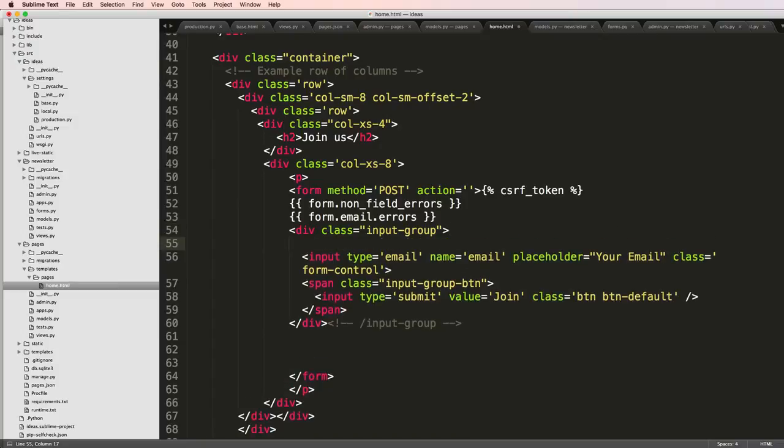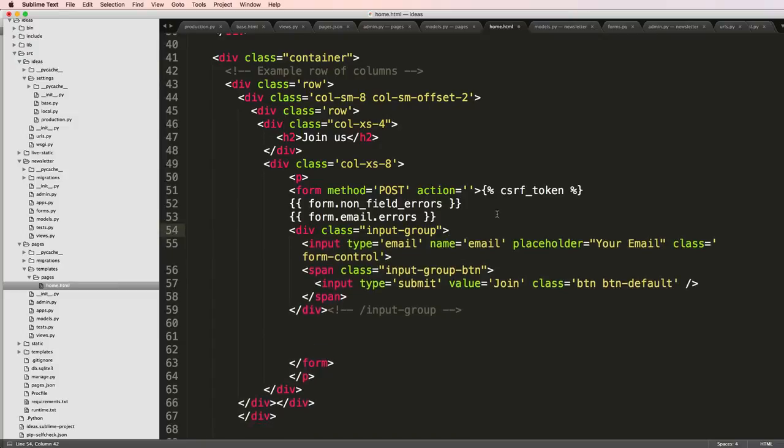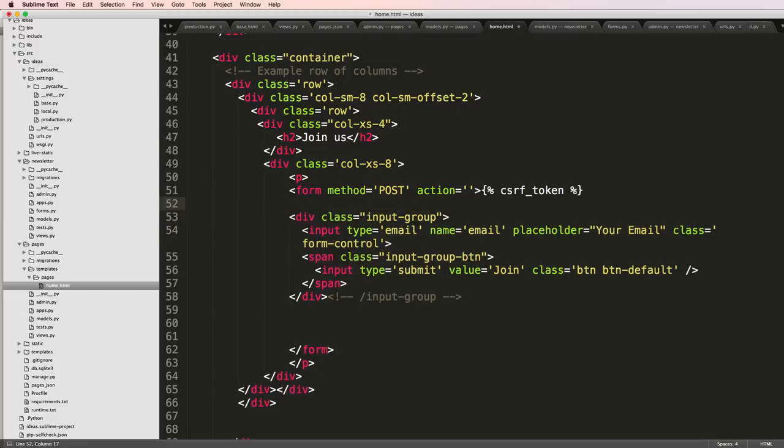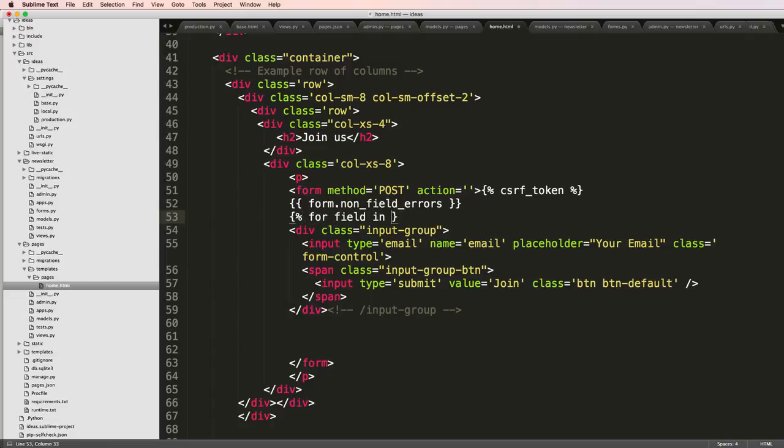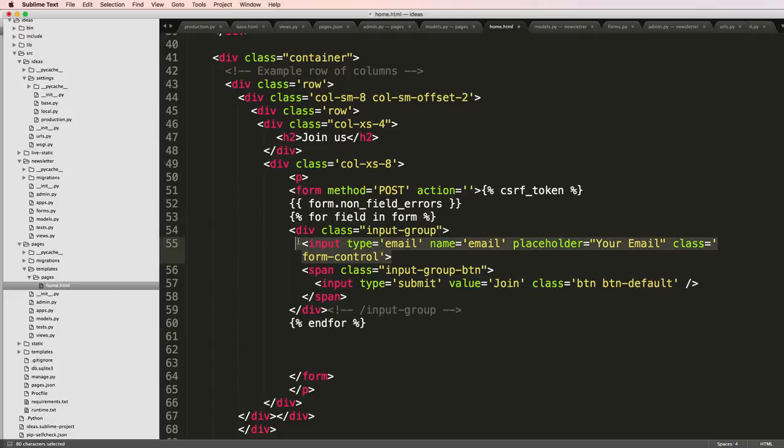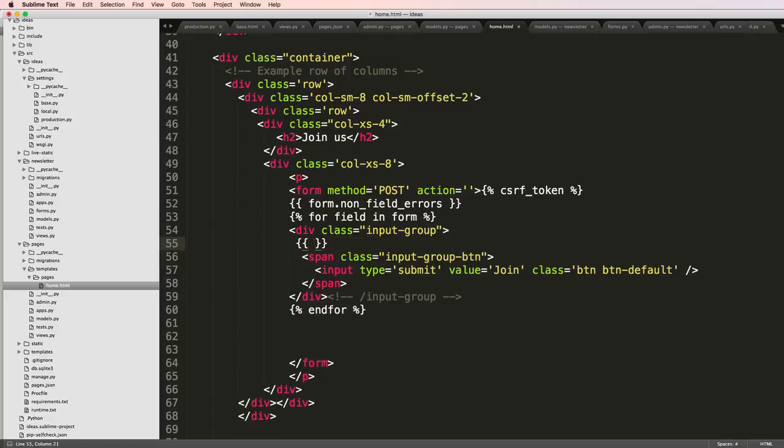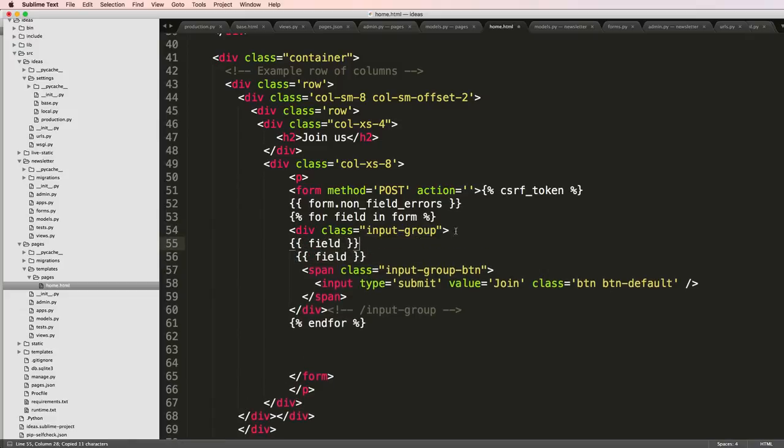So we're going to put it inside of this input group, or we're going to render out the input group. We'll leave out the non field errors. We'll do for field in form, and then end for. In this case, our field - the only field is the input type - so we can just put in field here. And then above that I can put field.errors.